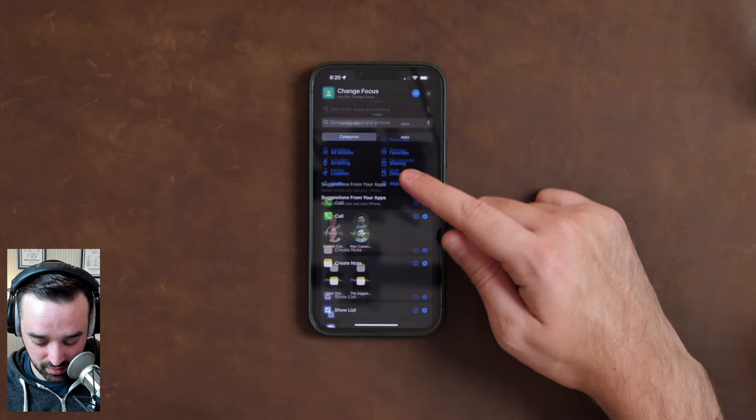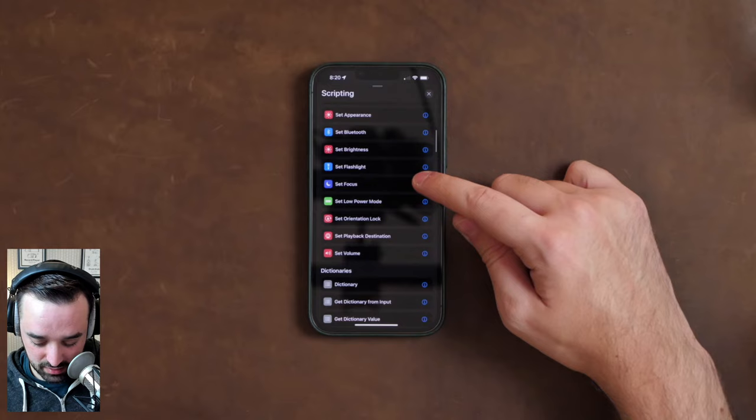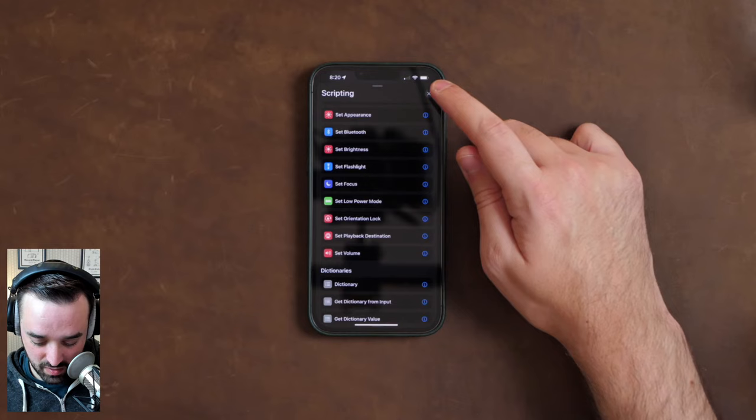In shortcuts, make sure to go in — I think it's in Scripting — and find 'Set Focus.' Use the 'Set the specified focus on or off' action.